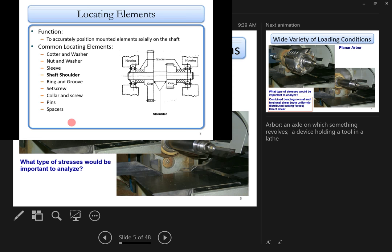Here's a diagram showing how to locate elements on a shaft. One of the most important ways is to use a shoulder. As you can see, there are shoulders used to locate gears precisely. If you want a gear at exactly a certain position, you create a shoulder there to locate it very precisely.